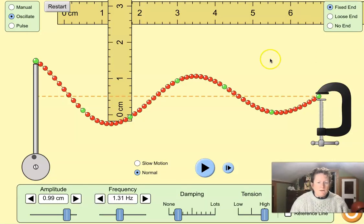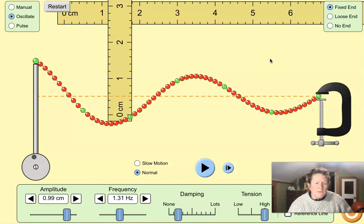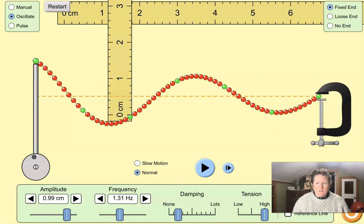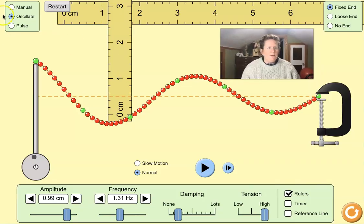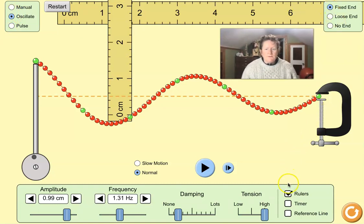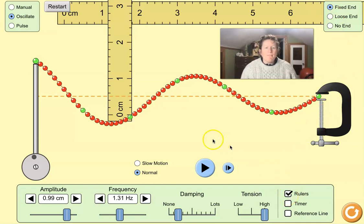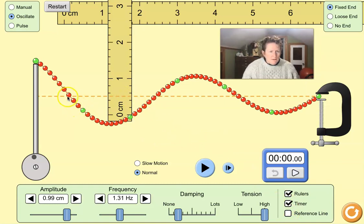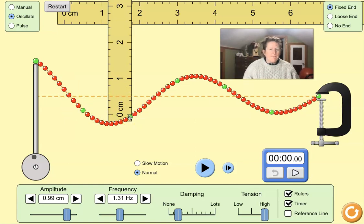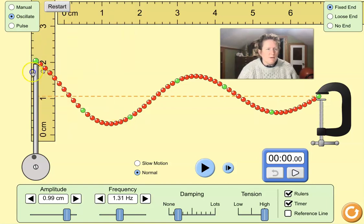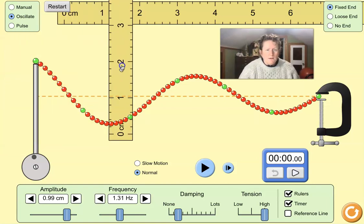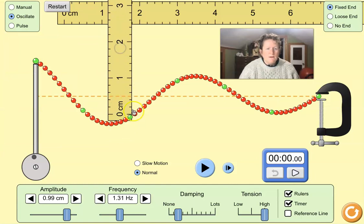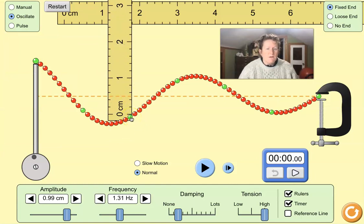Here is the PhET Waves on a String. This is in your lab. I have checked, I'm in oscillate mode up here in the upper left-hand corner. I have a fixed end here. I've turned on the rulers, and I also need to turn on a timer. I'm going to pick the third green ball here, and I'm going to measure the distance. I moved my ruler, and you can move it. I'm going to put the zero on top, always on top of the green ball.